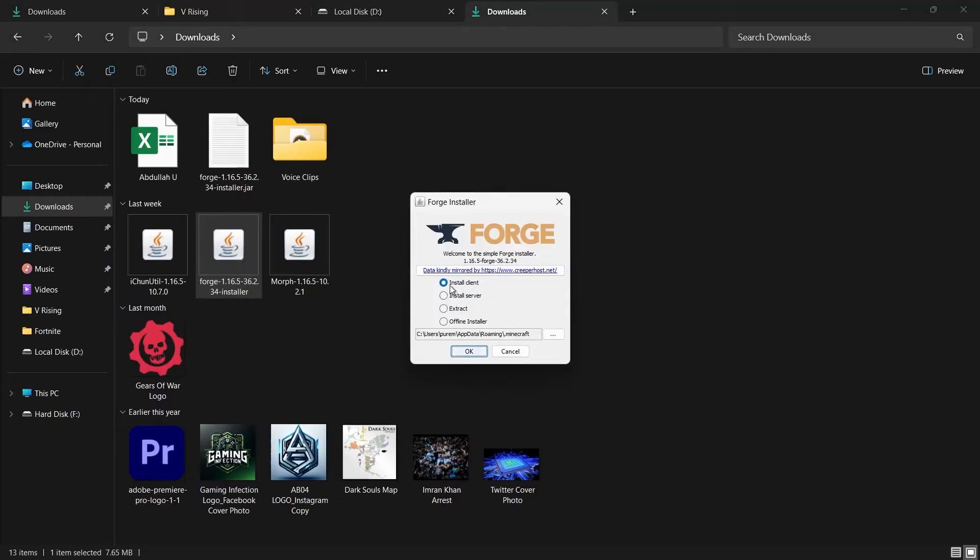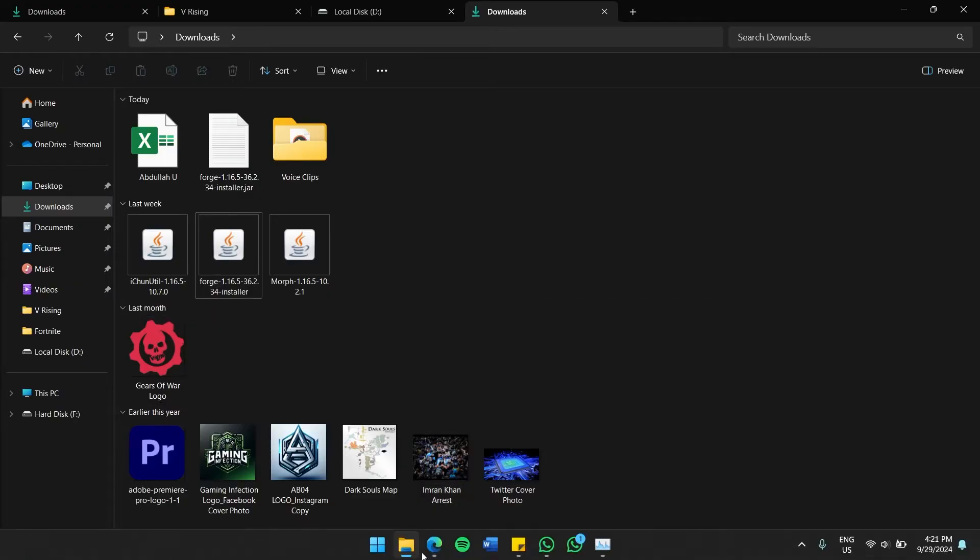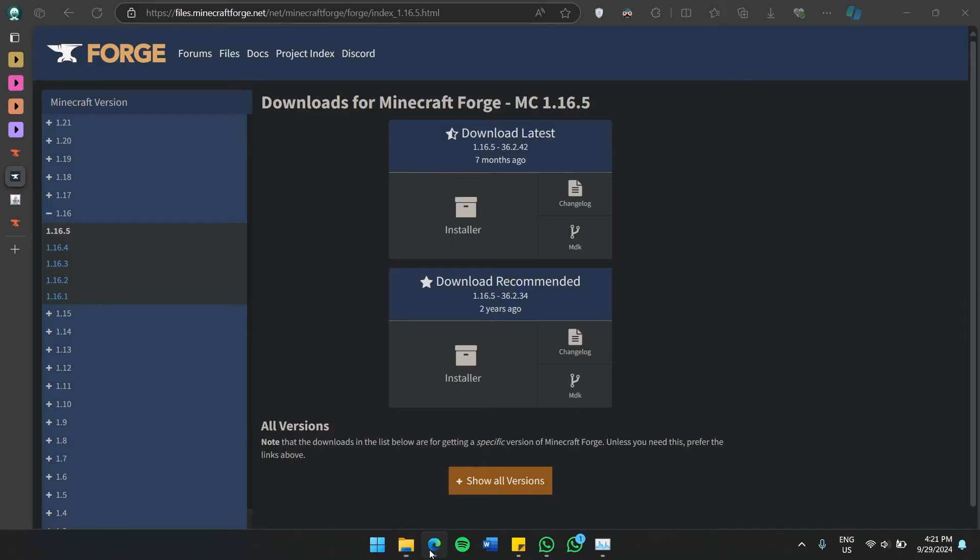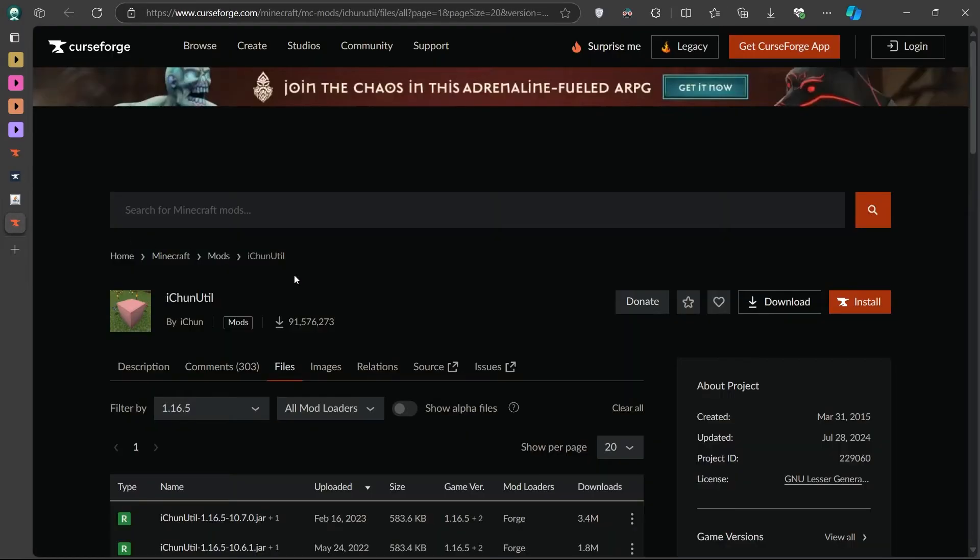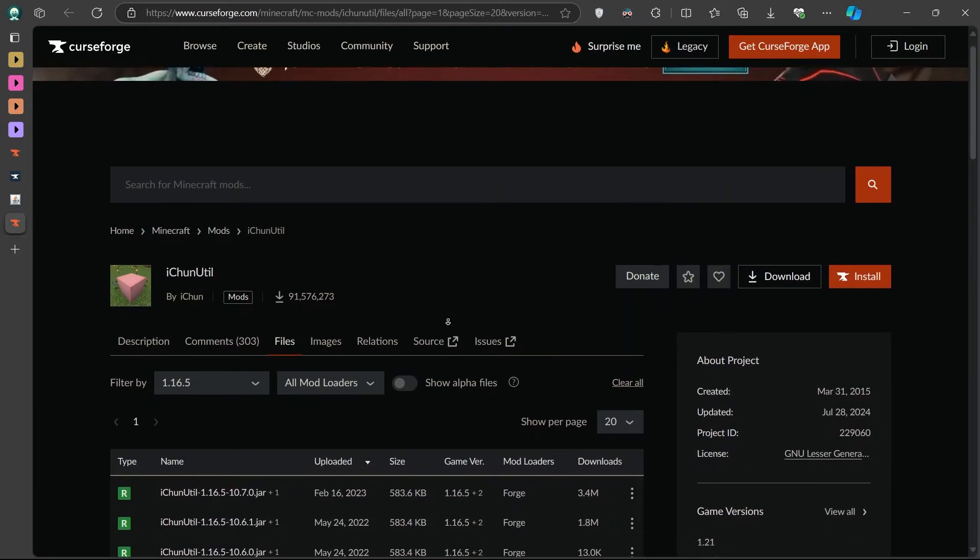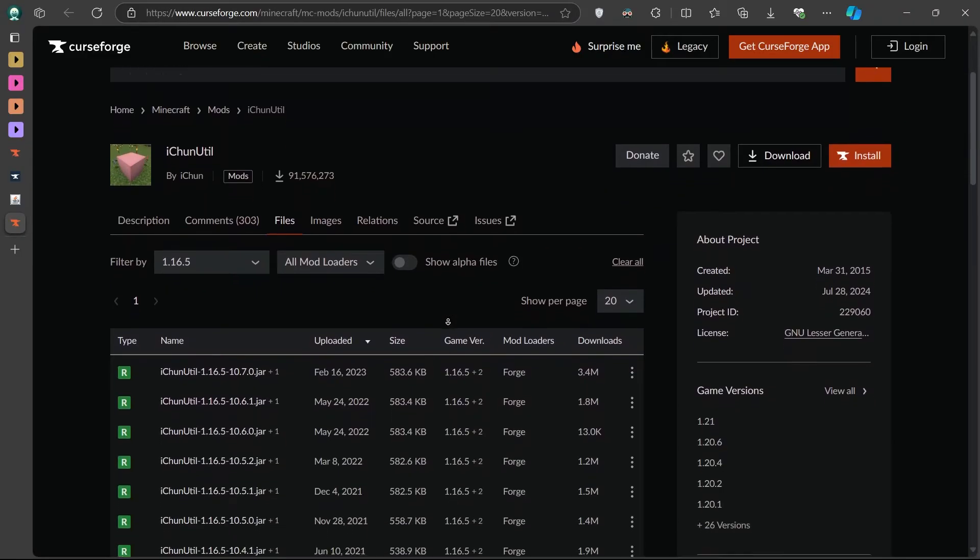In addition to the Morph Mod, you will also need to install iChunUtil, which is a necessary library for the mod to work properly. Head back to CurseForge, search for iChunUtil and download the version that matches the Minecraft setup. Once downloaded, keep this file along with the Morph Mod in the Downloads folder for now.